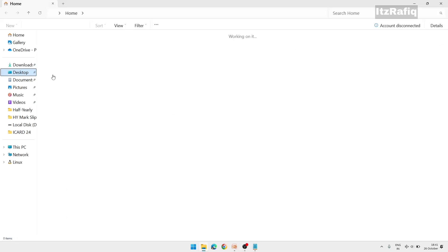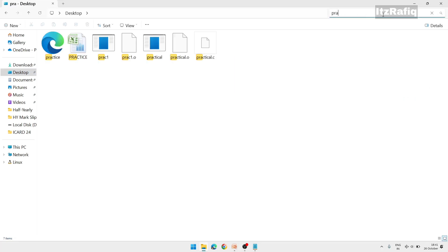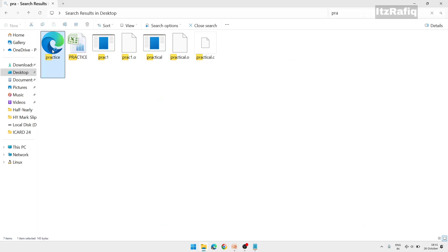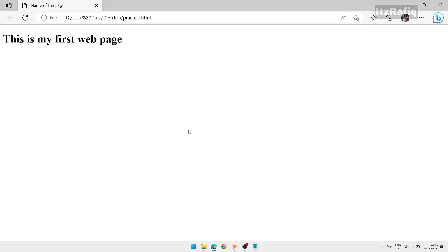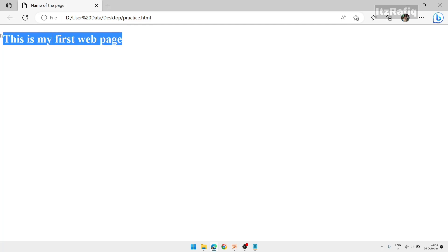On the desktop, find 'practice' and open it. You can see the output: at the top in the browser tab, whatever I wrote inside the title tag is displayed as the page name. In the browser window, 'This is my first web page' appears. This is a very simple web page we just created using Notepad.